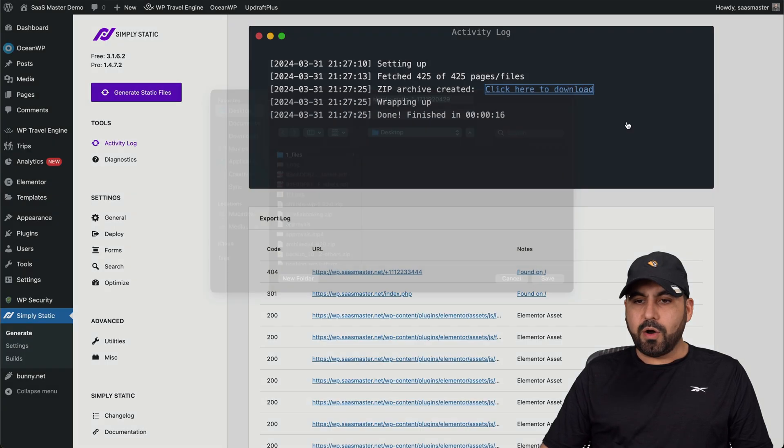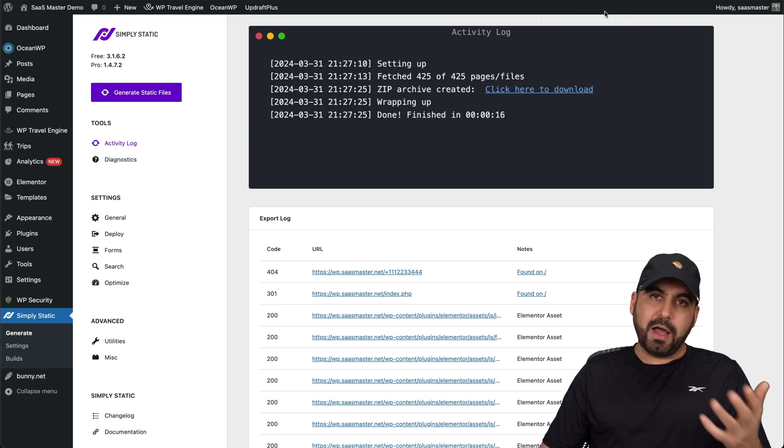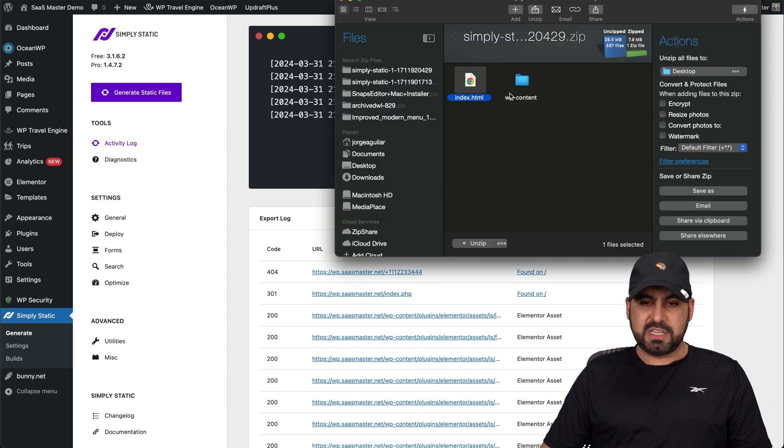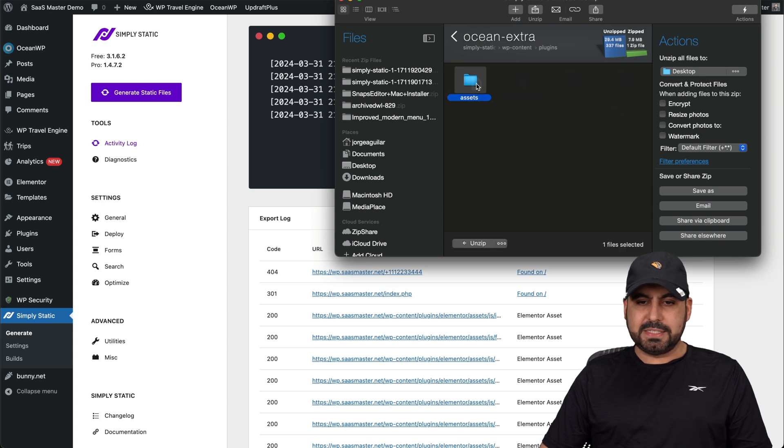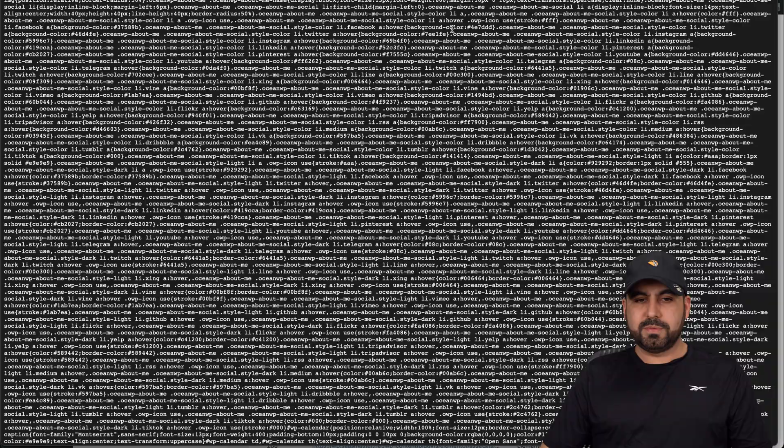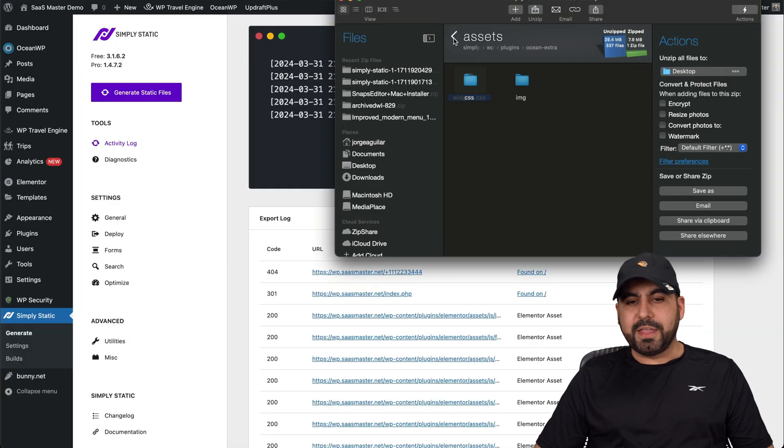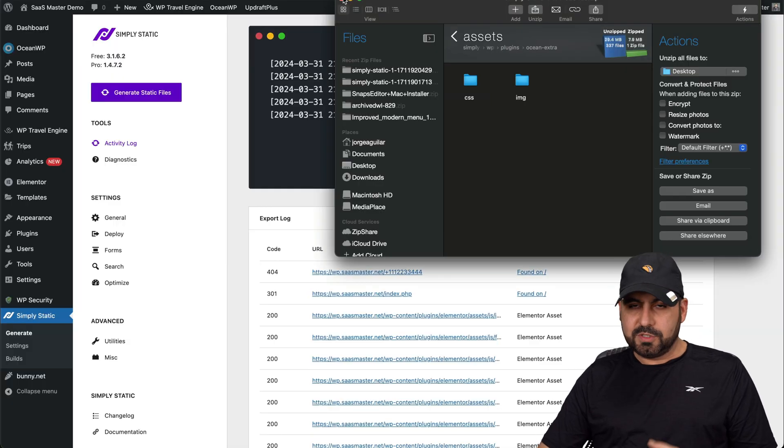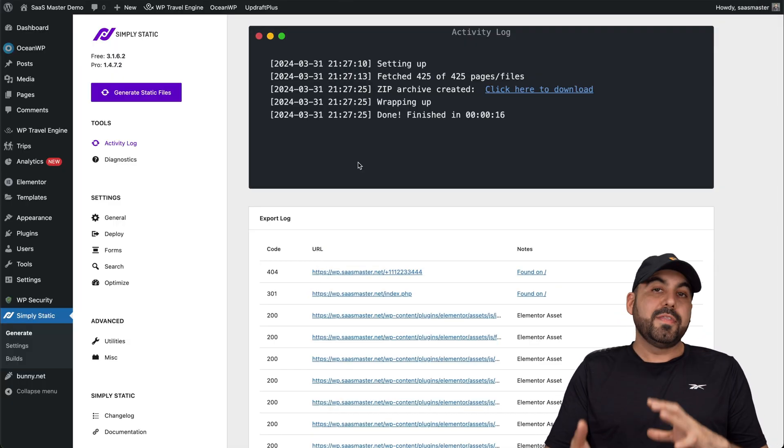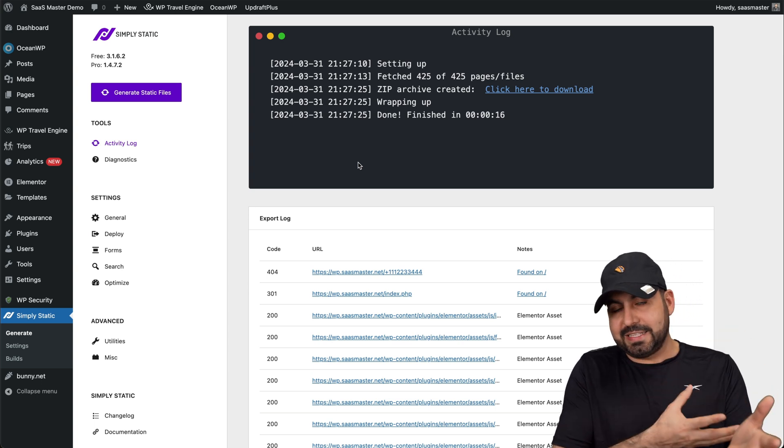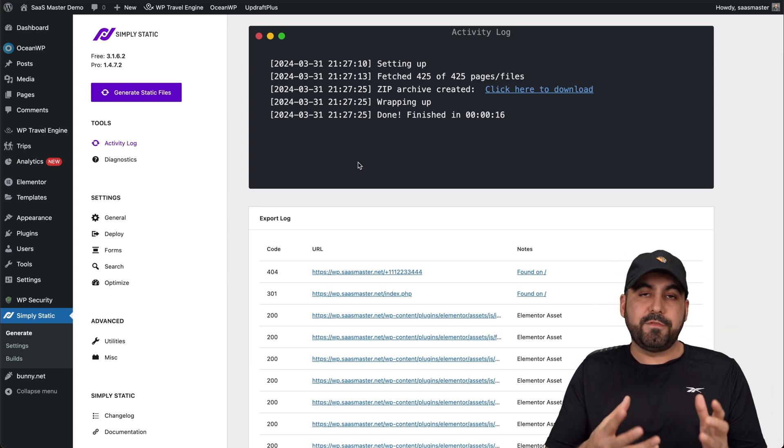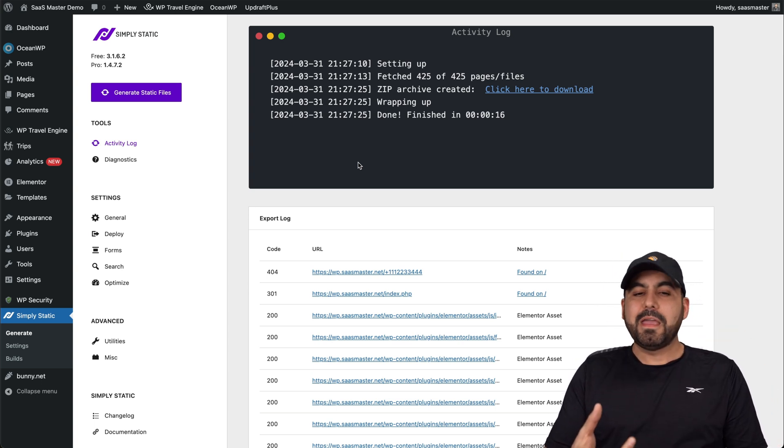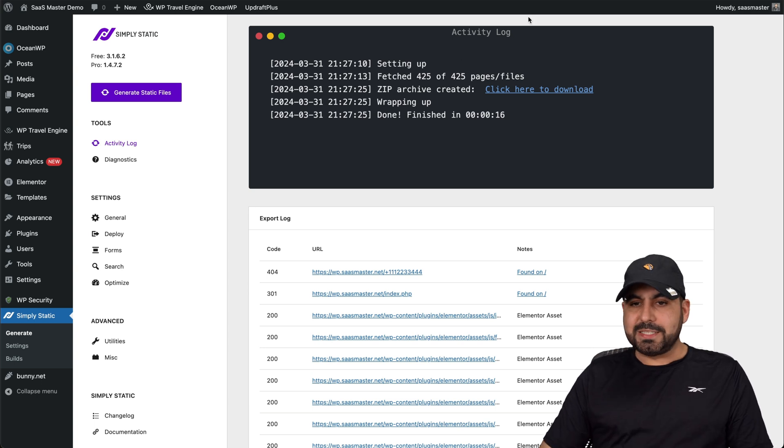And we're going to get all the files that we need for our site. In this case, here's the index HTML, the content plugins, for example, all the assets you're going to need. And then you can upload this and start working with a static site. Then you can use an HTML editor and edit your site if it doesn't look the way you like it. But basically, that is Simply Static. I think these are the two deals that you definitely need to check out this March before they are gone.